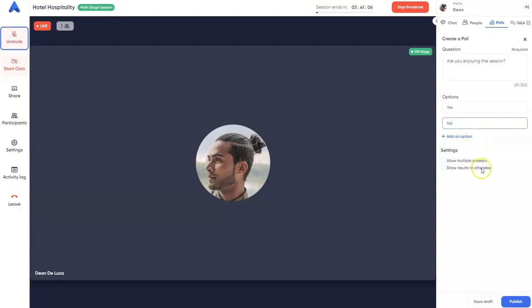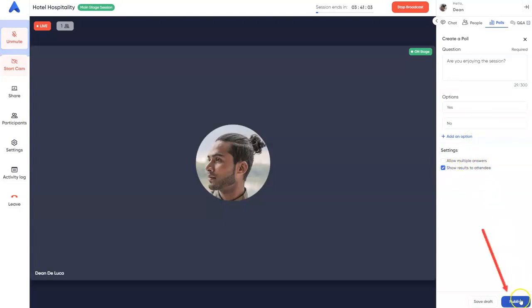At the bottom, you'll see options to allow attendees to pick multiple answers and show them the poll results. If you're creating polls in advance, click Save Draft. Otherwise, click Publish to launch the poll now.